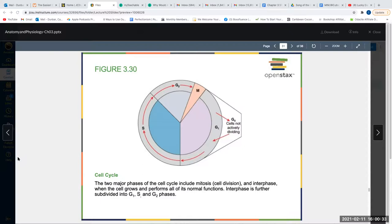Our GI tract and skin cells are constantly rapidly dividing because they go through so much wear and tear. Everything we eat travels through our digestive tract multiple times a day. Our skin is constantly exposed to heat, sun, wind, rain, friction from clothing, chemicals from lotions and fragrances, and mechanical stress from exfoliating — all causing constant stress, so those cells must undergo shorter, more frequent cell cycles.